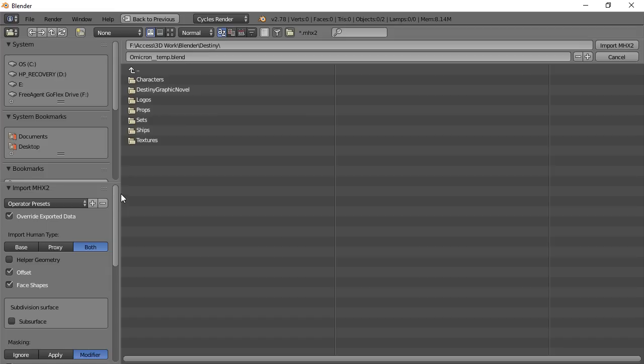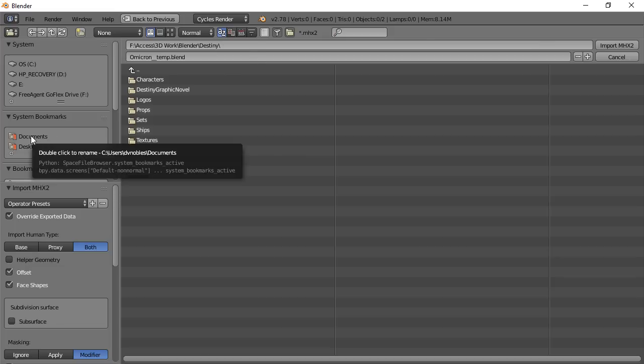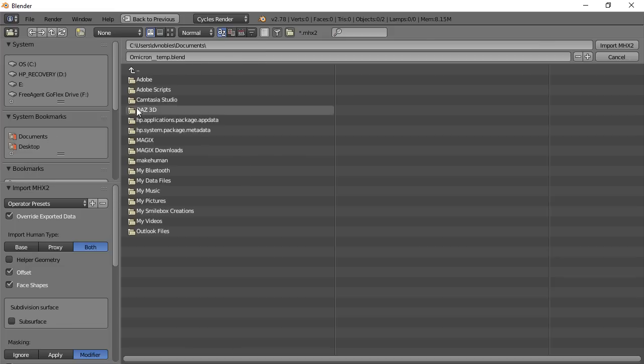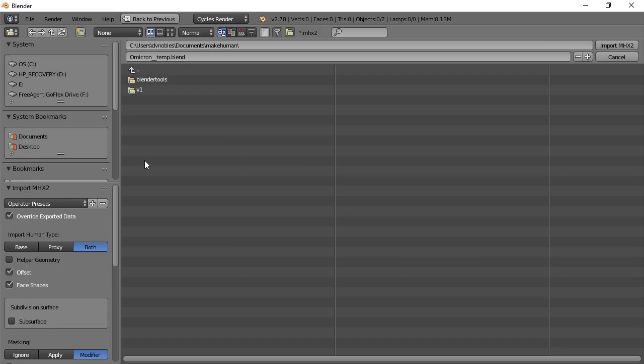And once you have everything set up here like that, then you want to go find the model that you want to import. So in MakeHuman, when you're using it in Windows by default, it's going to be in your documents in a folder called MakeHuman, which makes sense.